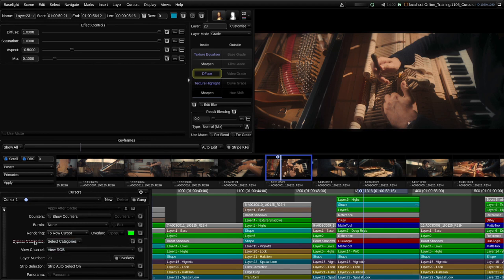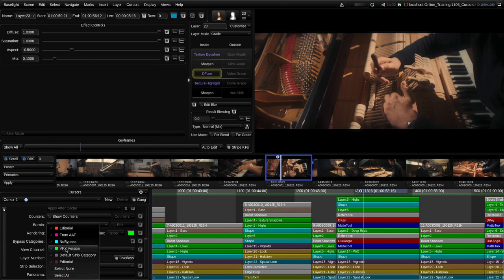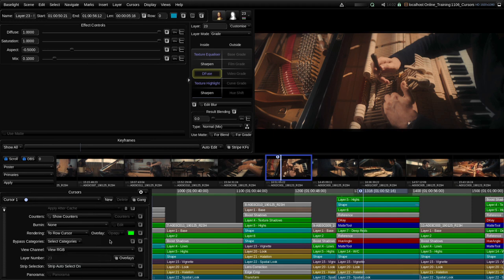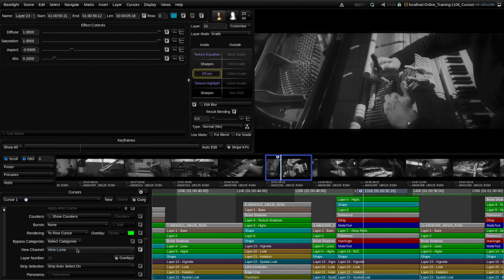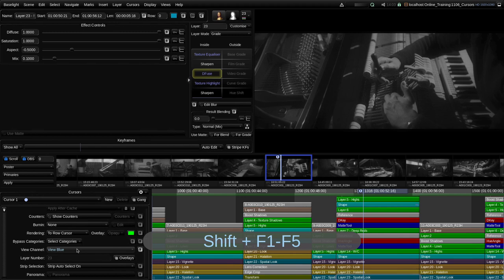The next option allows you to bypass specific categories. This applies to this particular cursor, so if I always wanted to bypass certain categories whenever this cursor was being used I could turn them on in this selection. We'll come back to categories in another tutorial. The next option is View Channel — at the moment we're viewing RGB, but if we just wanted to view one of the red, green, or blue channels we can choose those options, or the luma. These are tied to keyboard shortcuts Shift+F1 through F5.